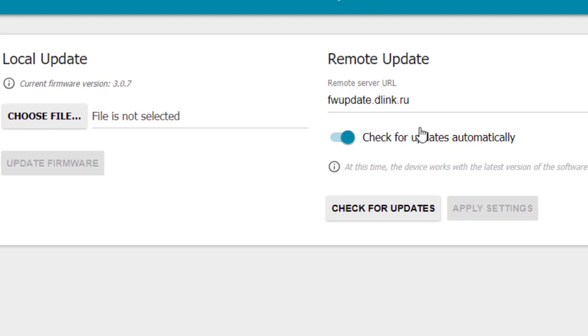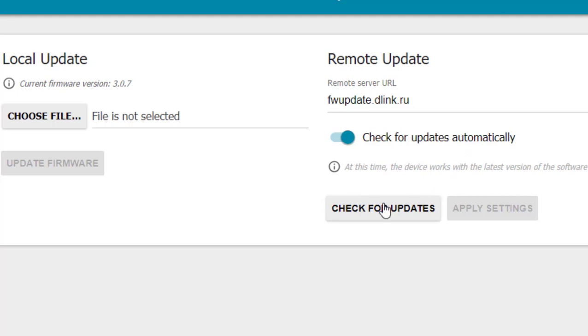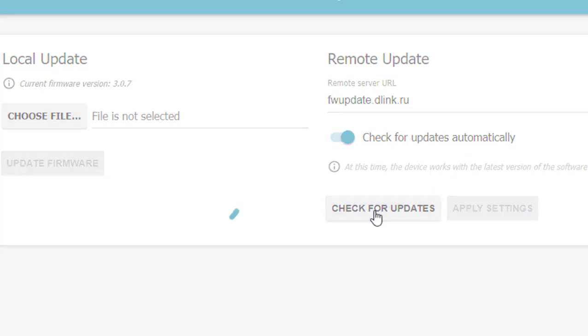But the best thing is go through the official updates. Here available update will show if you don't find any update here. Then click on check for update. So check for update. Available suitable update will show here for your router.